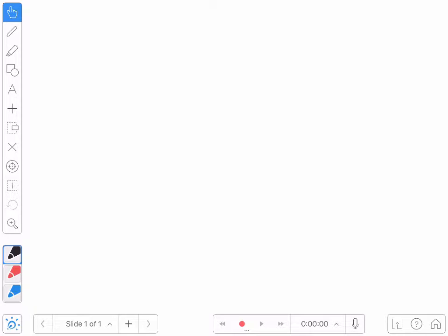The Explain Everything app is great for creating video, but it's also got some nice tools for annotating and commenting on existing videos. I've got the app open on screen right now. If you're not familiar with Explain Everything, it's what's called a screencasting app.